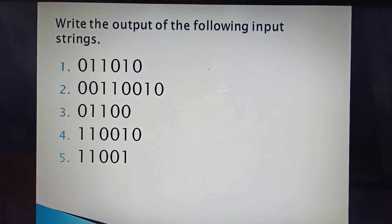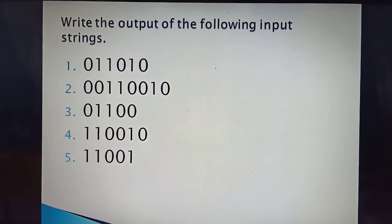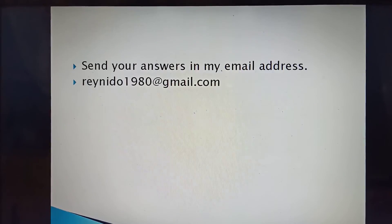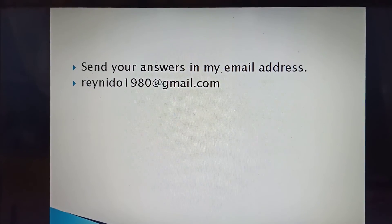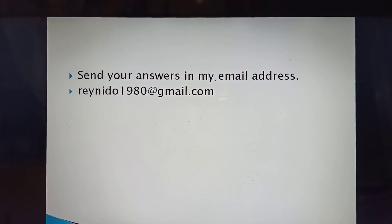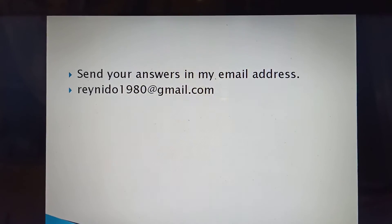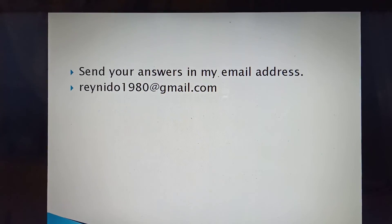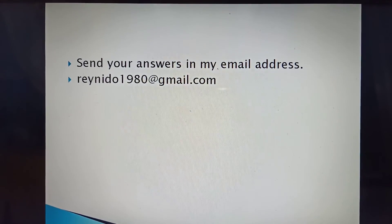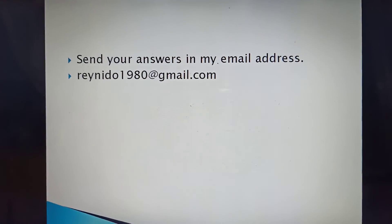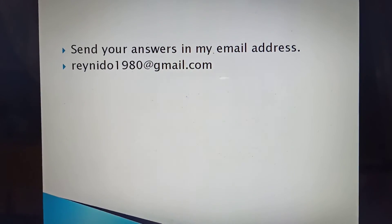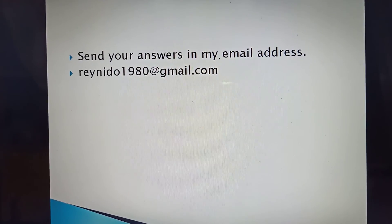So we're going to answer these 5 activities — 5 input strings for the Moore machine and 5 input strings for the Mealy machine. Send your answers to my email address. If you have any questions, please feel free to message me. Thank you for watching — I hope you learned something.